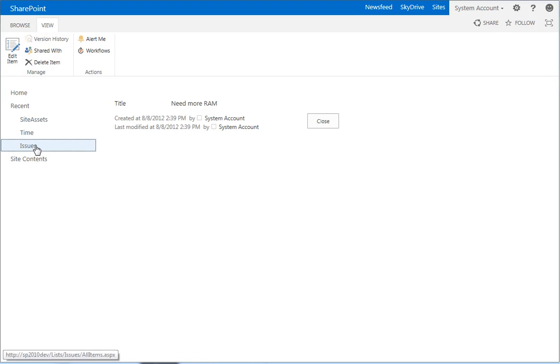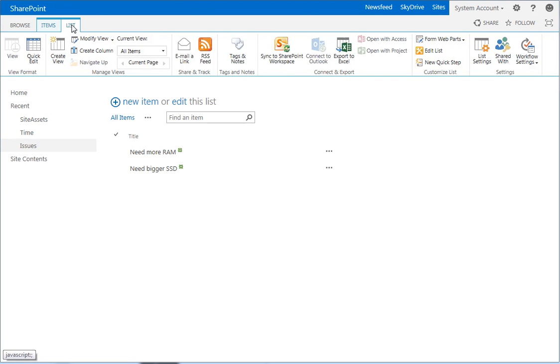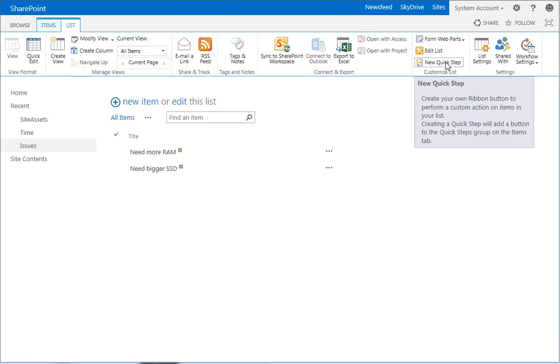So we click on our issues list, we want to click on the list tab, and we want to go to the form web parts. And we want to edit the default display form.